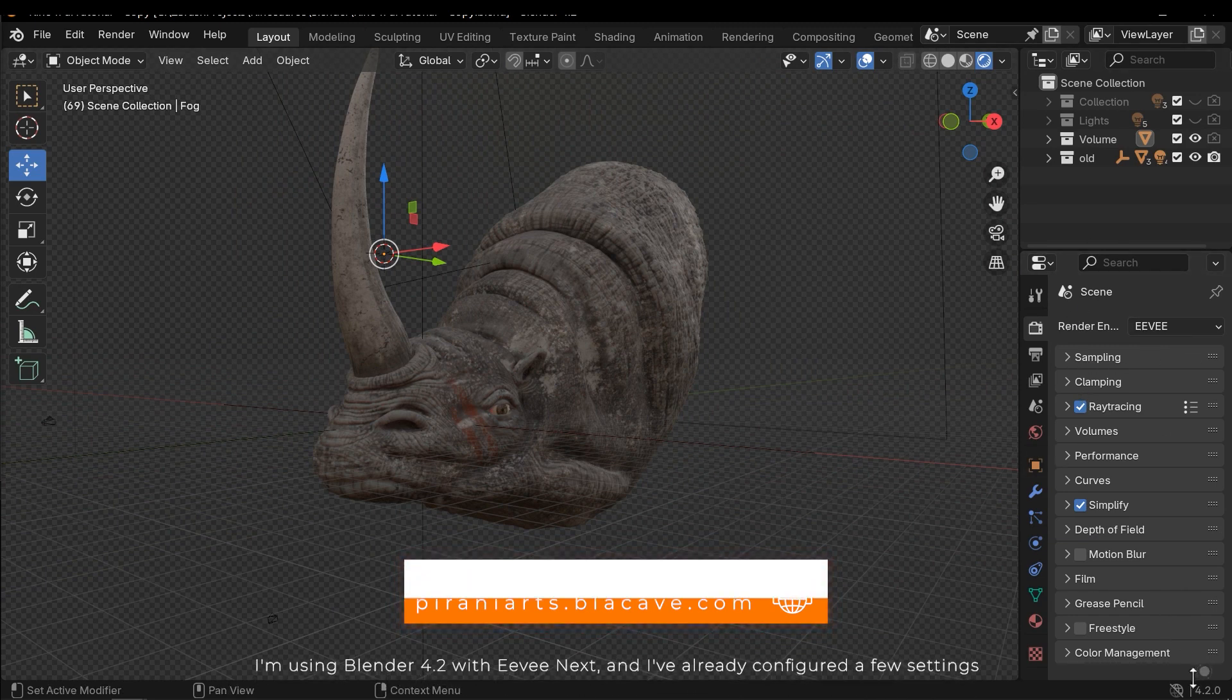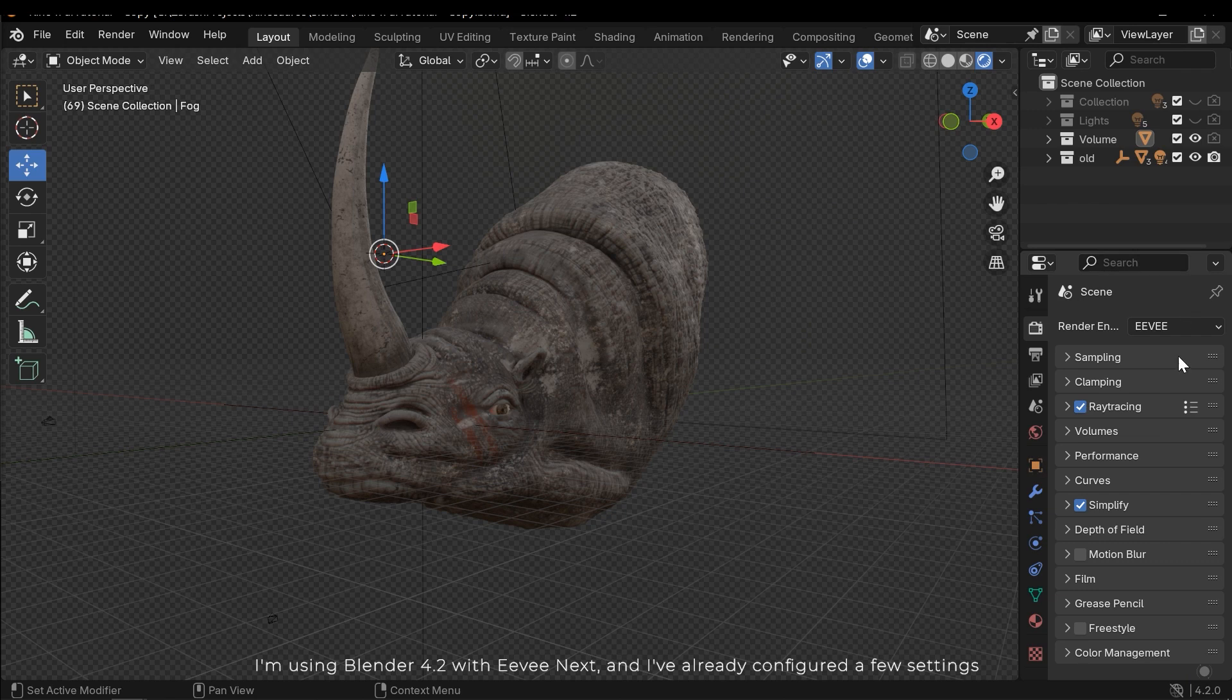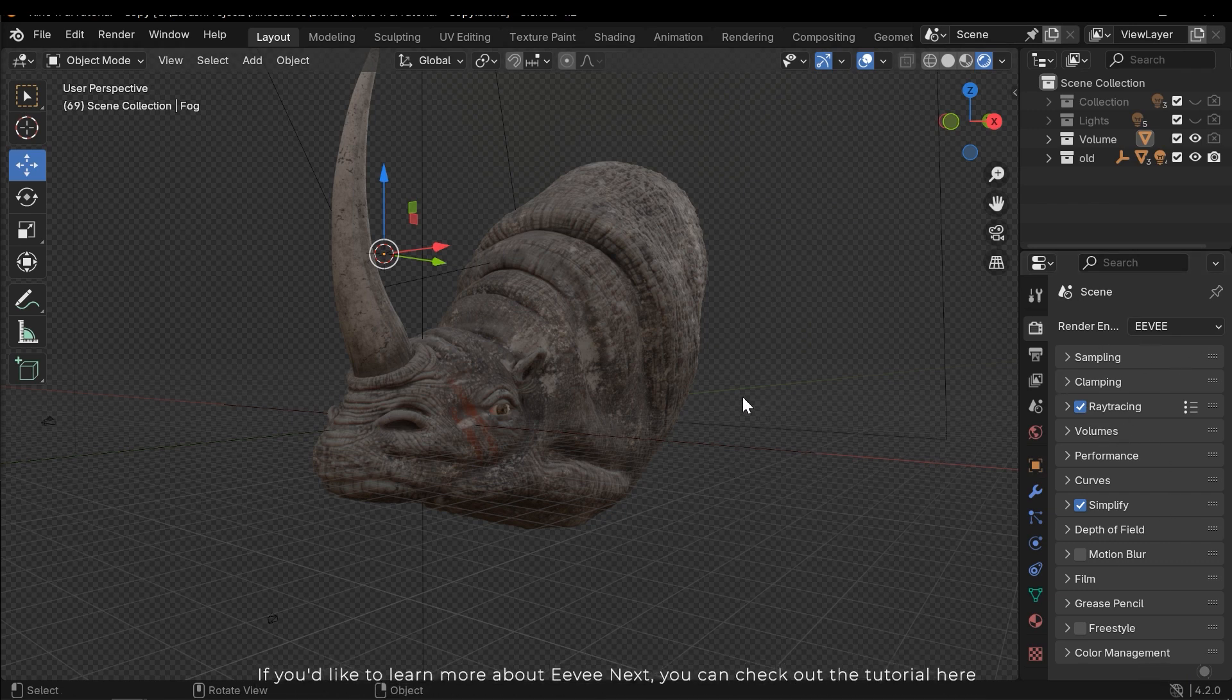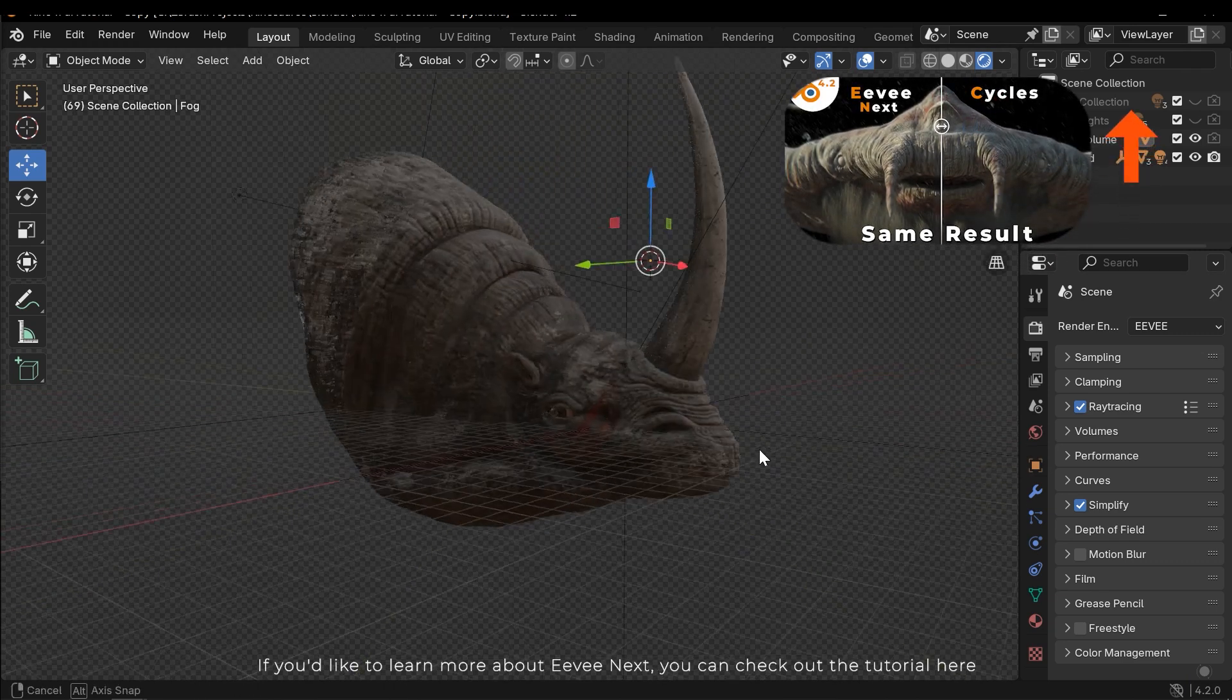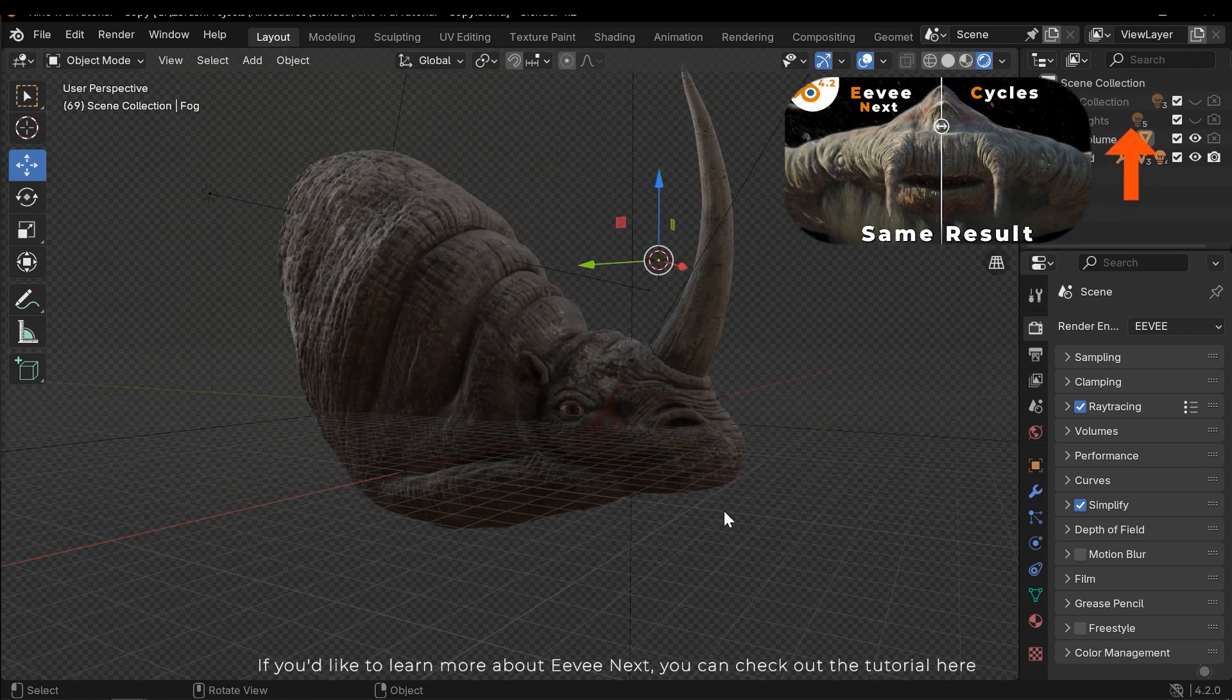I'm using Blender 4.2 with EVNX and I've already configured a few settings. If you'd like to learn more about EVNX you can check out the tutorial here.